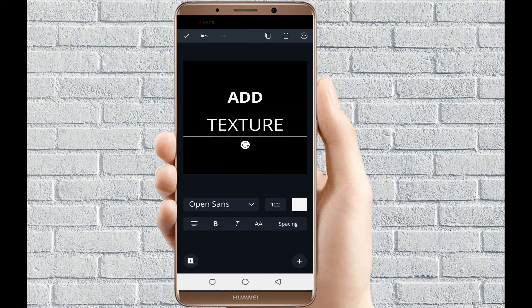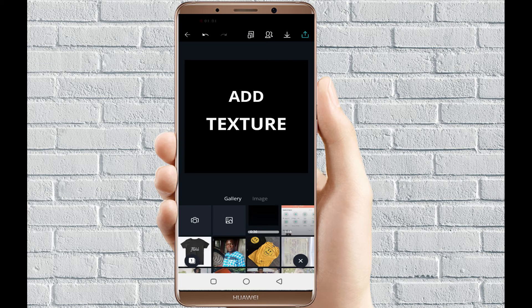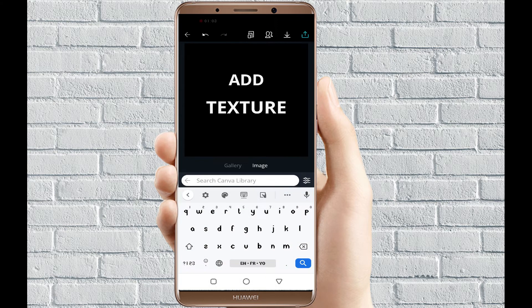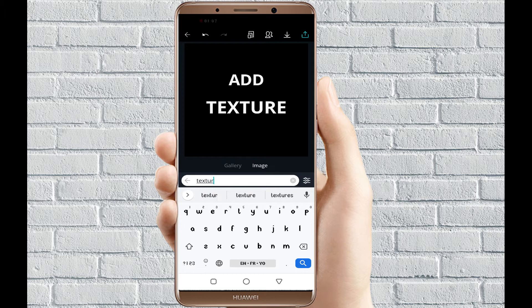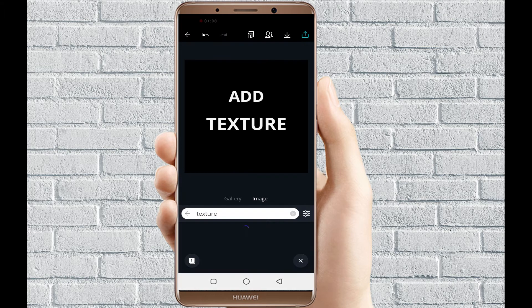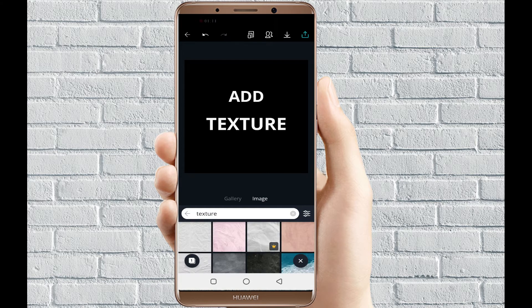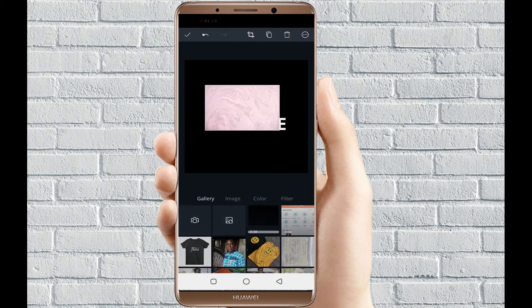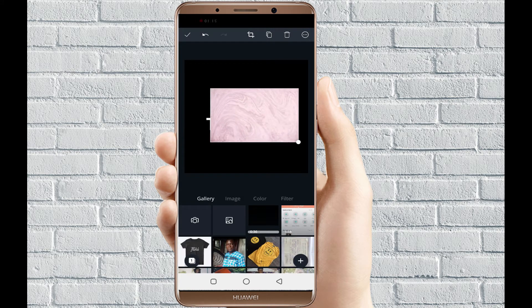There are two different ways to add textures in Canva. The first one is going straight to images and selecting texture. You search for textures and select that texture, but the downside to this is that you can't use these textures in text.